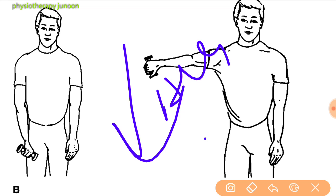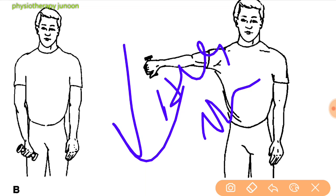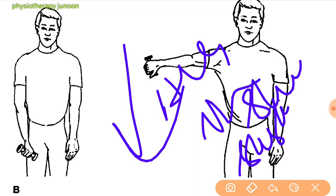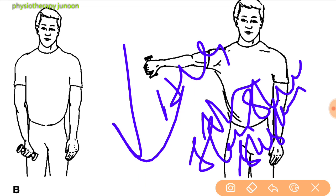Instruct the patient that all these stretches and exercises should be performed in a slow and sustained manner.